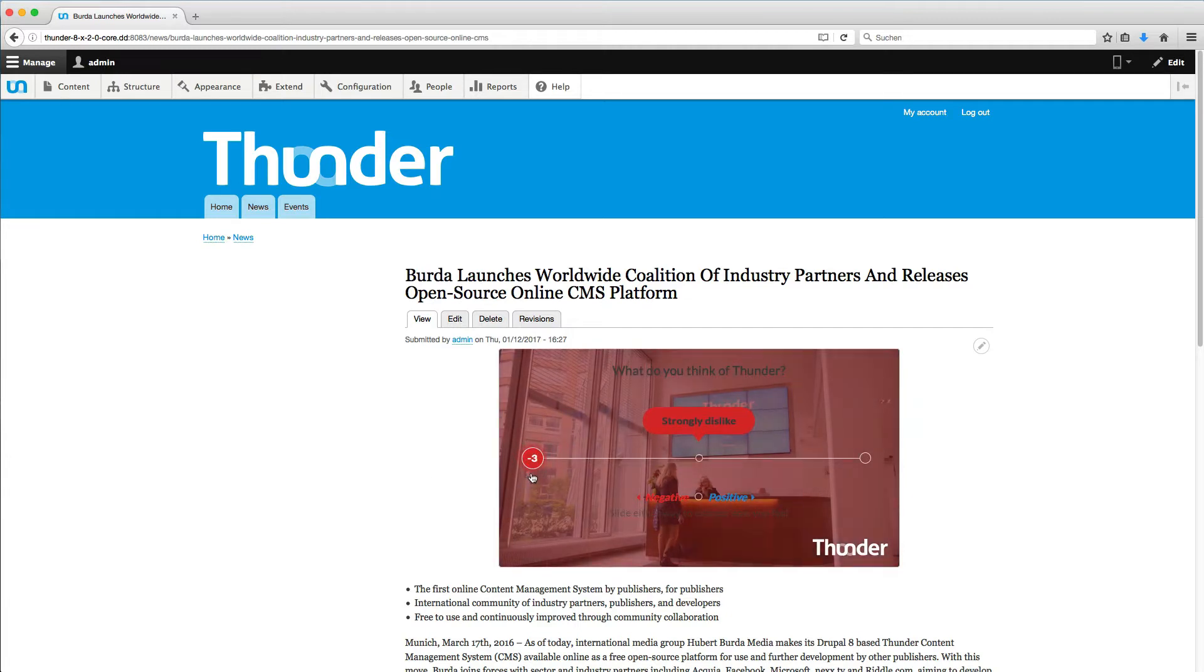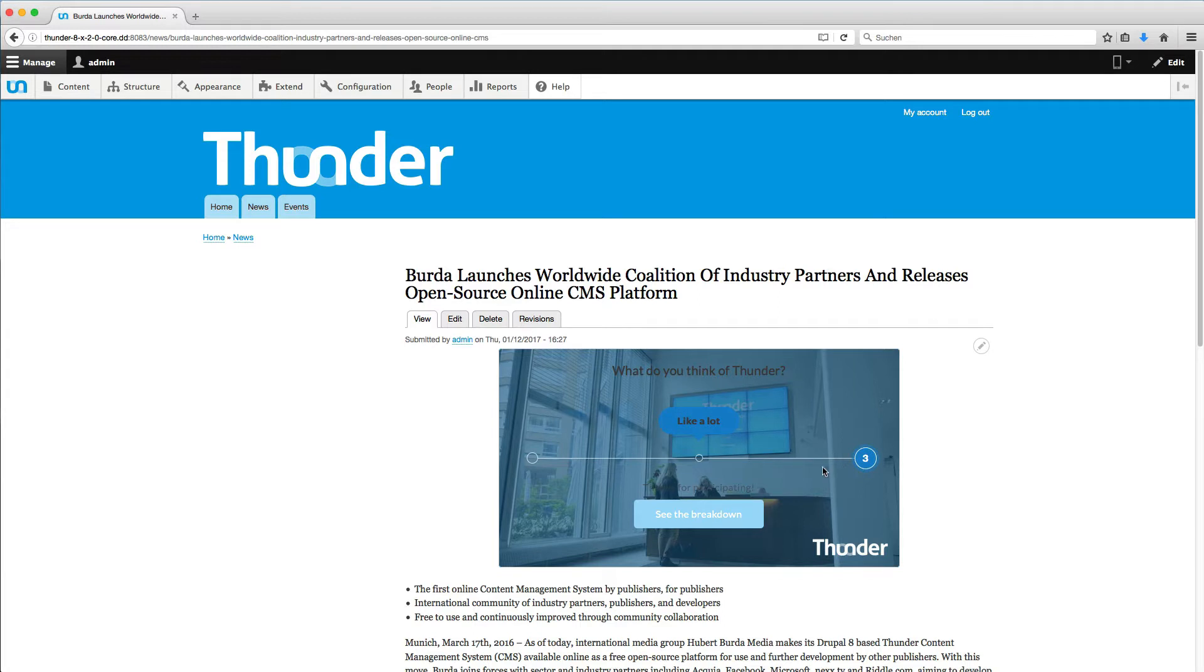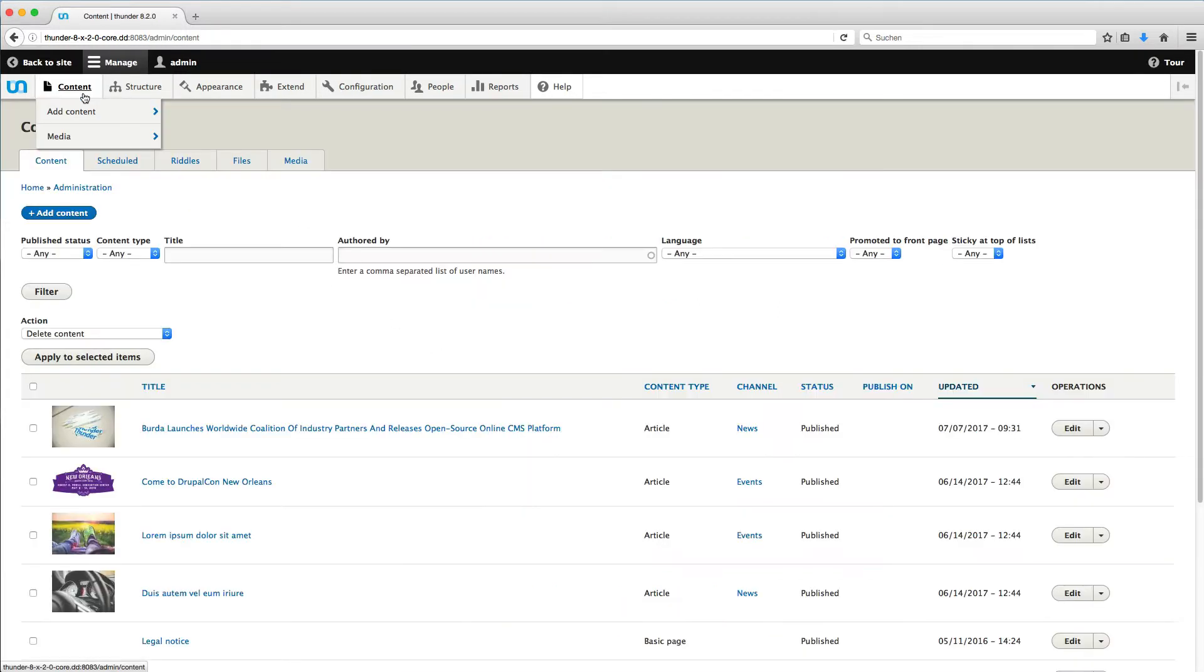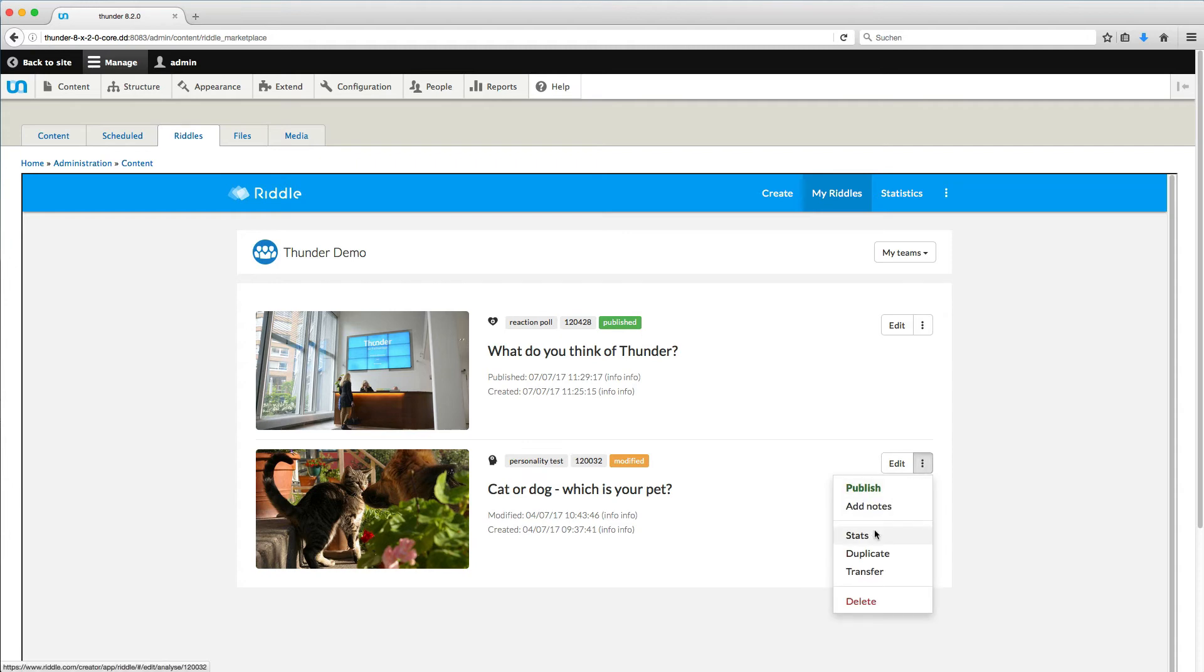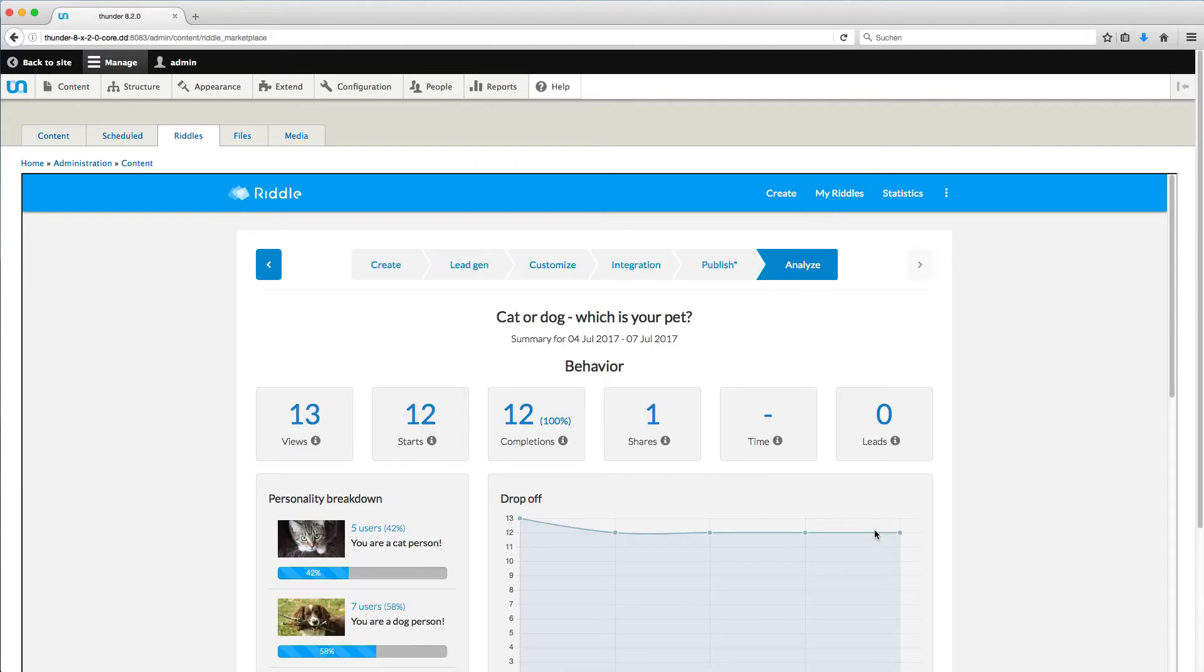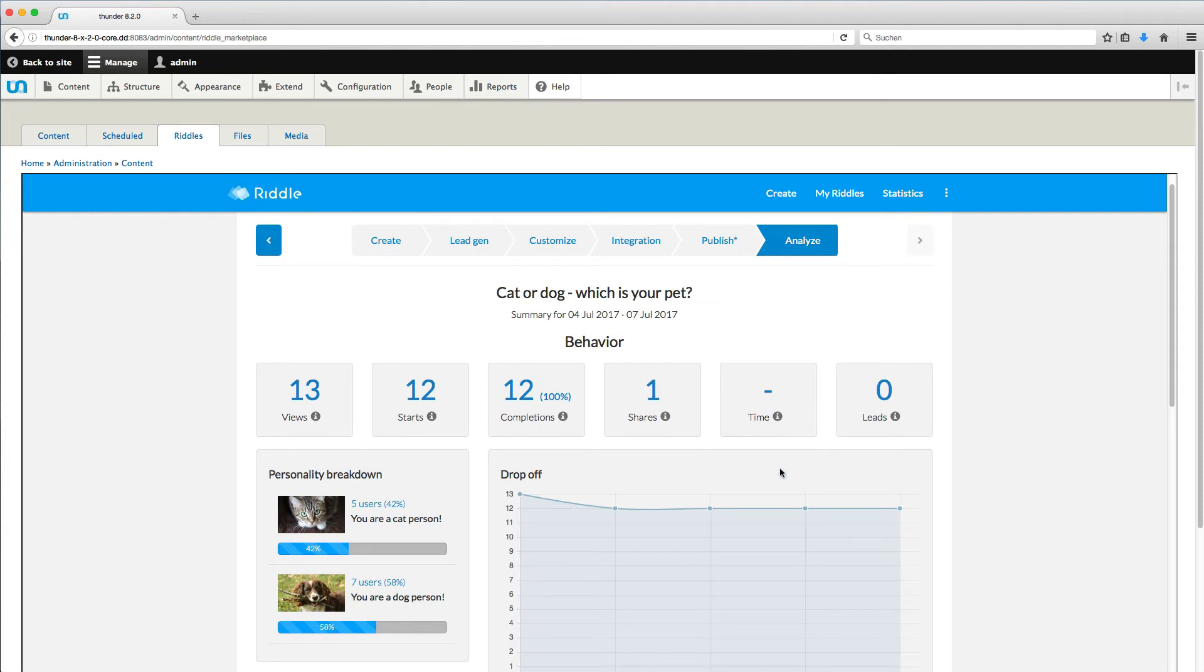You can use riddles to learn interesting things from your readers. I will show you how this works with an older riddle. So I go back to Content and Riddle. Here you can see the already created riddles. Click on the three dots next to it and choose Stats. Here you find the analytics about your riddle: How many people have seen it, how many have started it and how many have finished it.